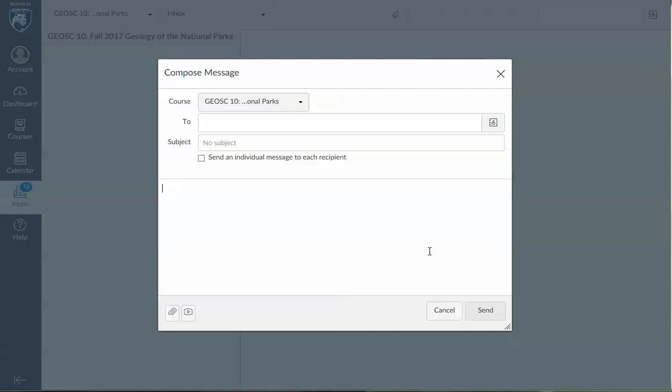So please be very fastidious about sending all of your emails to all of the teachers. Thank you.